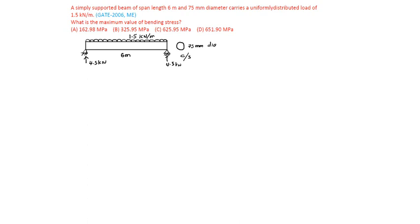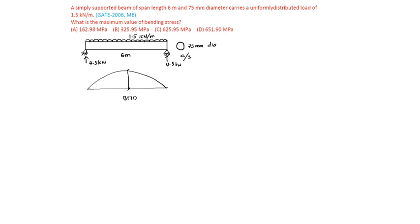And maximum bending moment will be at center. It is like this, the BMD. Maximum bending moment will be at center, that is 3 meter.